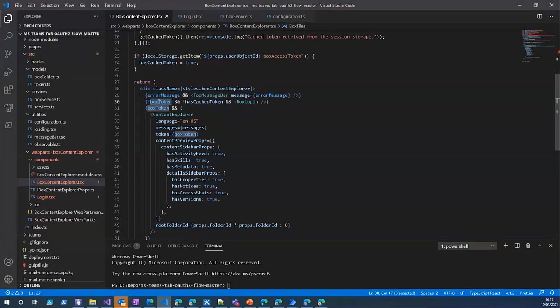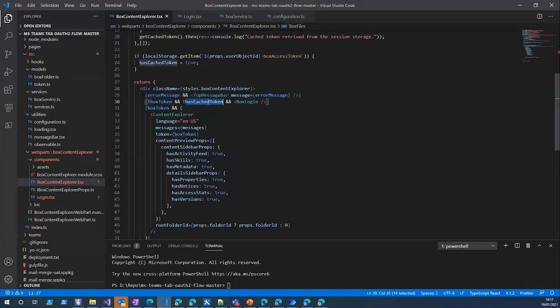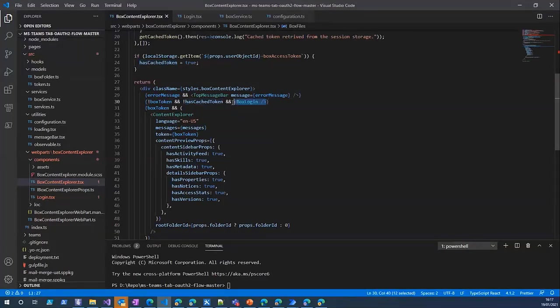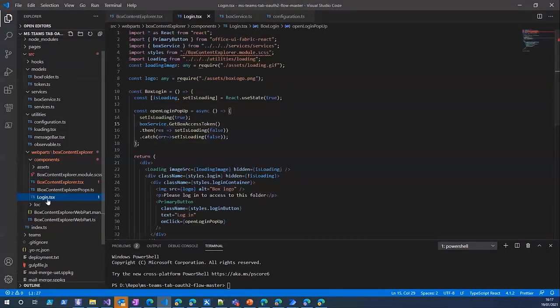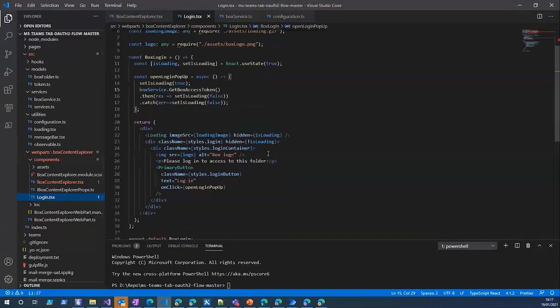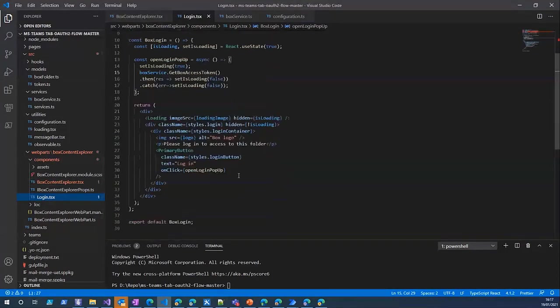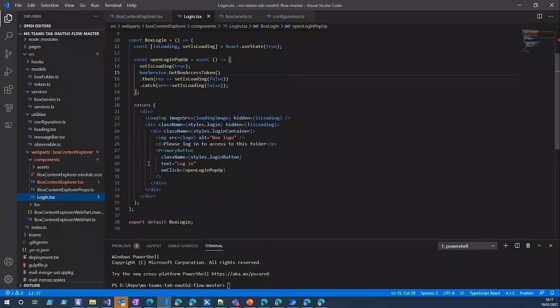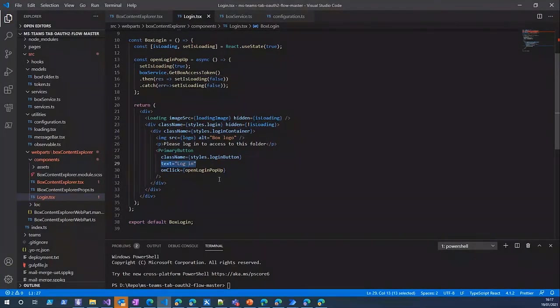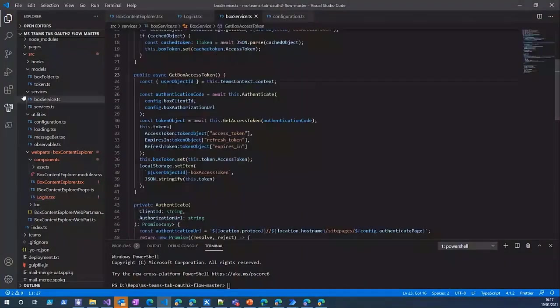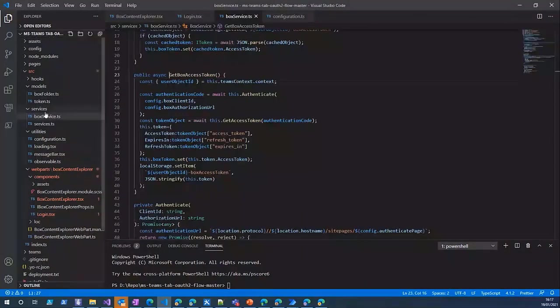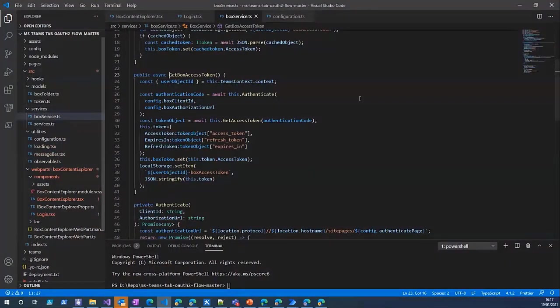The only thing that is really important here is this token property. This is the only thing this component expects from us. The other properties are just some permissions that you need to set or for example the folder you want to display. First I check if a token is available or if there is any cached token available. If not, I just render the login component.